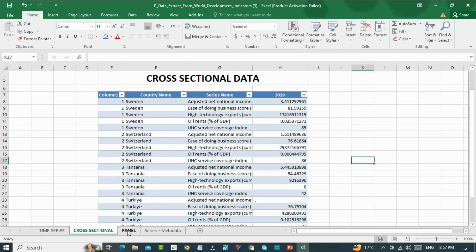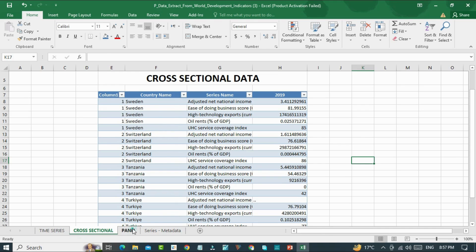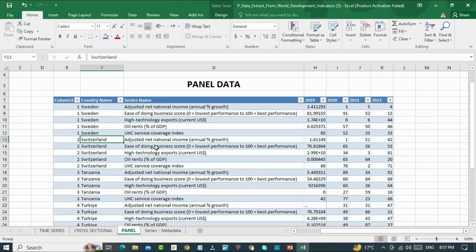While in panel data, we will have more than one cross-section, like Sweden, Switzerland, Tanzania, and Turkey, and we will also have more than one time period, that is 2019, 2020, 2021, and 2022.